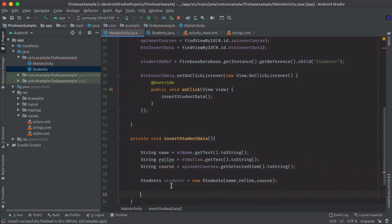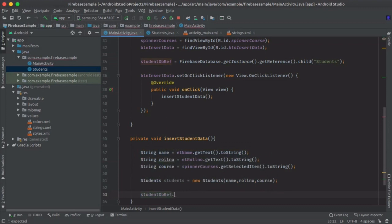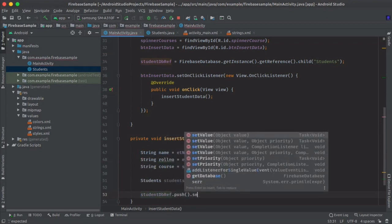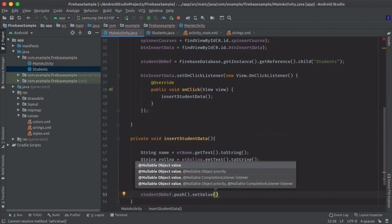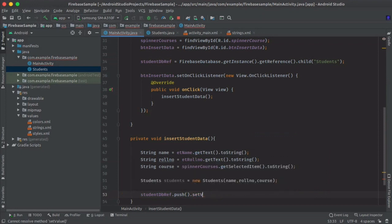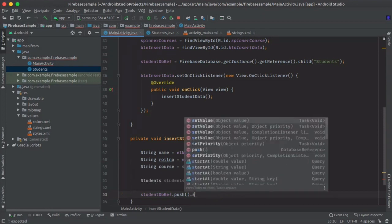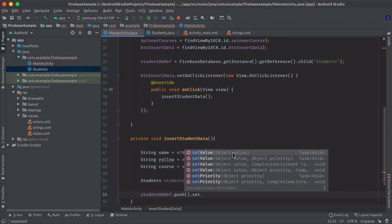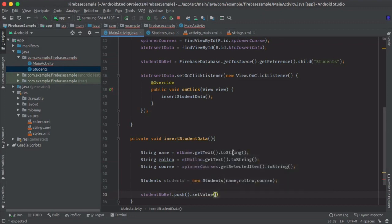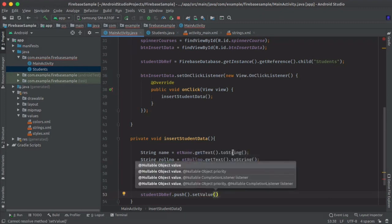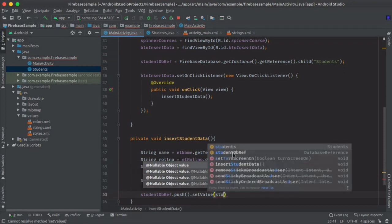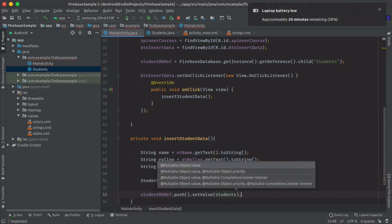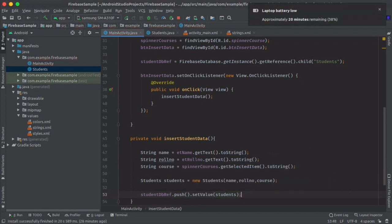Now studentDatabase.push.setValue. As you can see, setValue is accepting only object, so we will pass the students object to setValue. It will insert all data in Firebase database. We will pass student here.